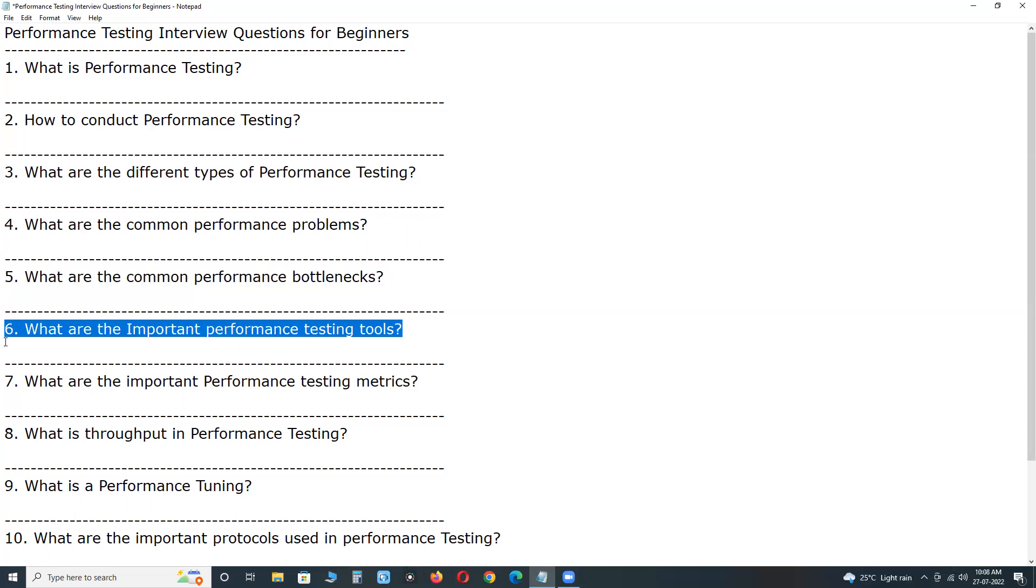Next, what are the important performance test tools? Nowadays in the market, important performance test tools are Apache JMeter, it is open source. Next, Micro Focus LoadRunner, commercial tool, IBM RPT, Rational Performance Tester.